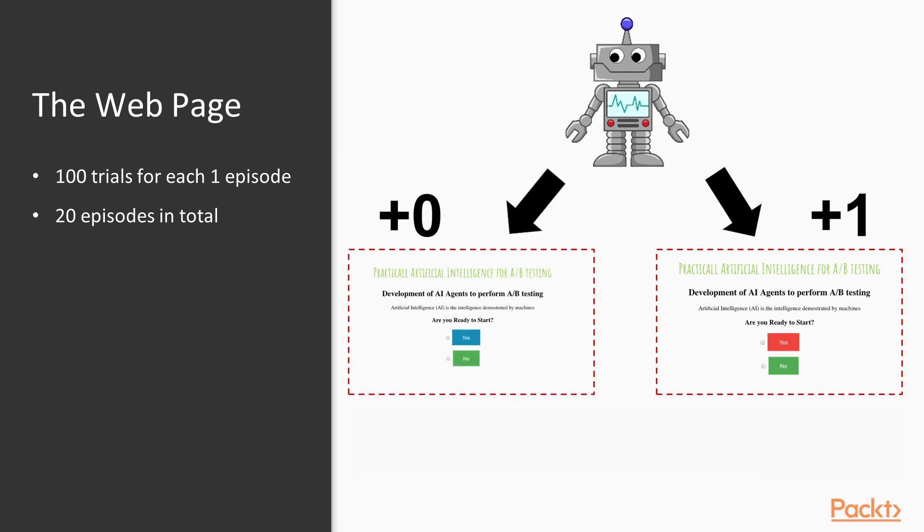In the second trial, the agent chooses the other version of the web page to display to the customer, and for some reason, this time he or she clicks on the no button. Consequently, the page doesn't receive any rewards.